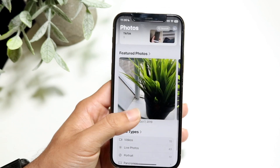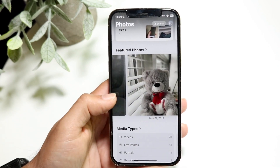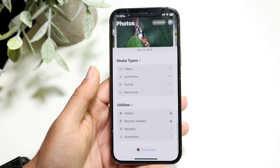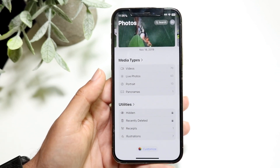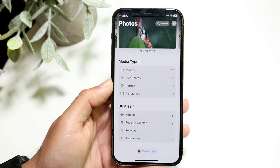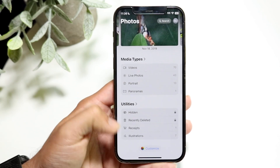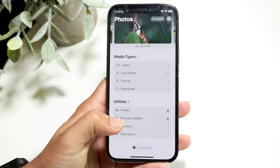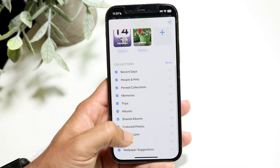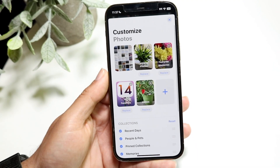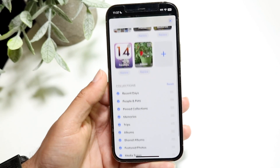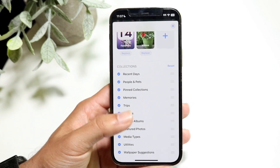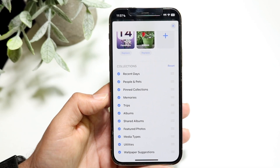You can scroll down one more time to see your featured photos — photos featured from across the time you've taken them. You can also scroll down to categorize your photos and videos by type: videos, live photos, portrait, panoramas, hidden, recipes, illustrations, and things like that. At the very bottom, you can click the customize panel to customize your whole layout — if you want to remove or replace photos, or organize your collections differently, you can do all that right here.